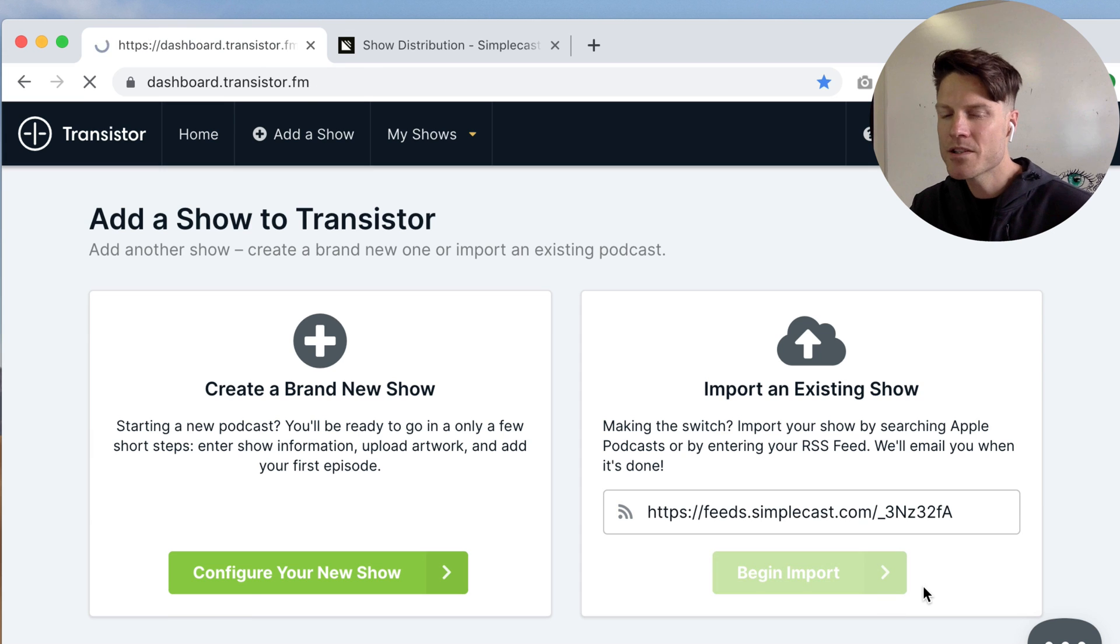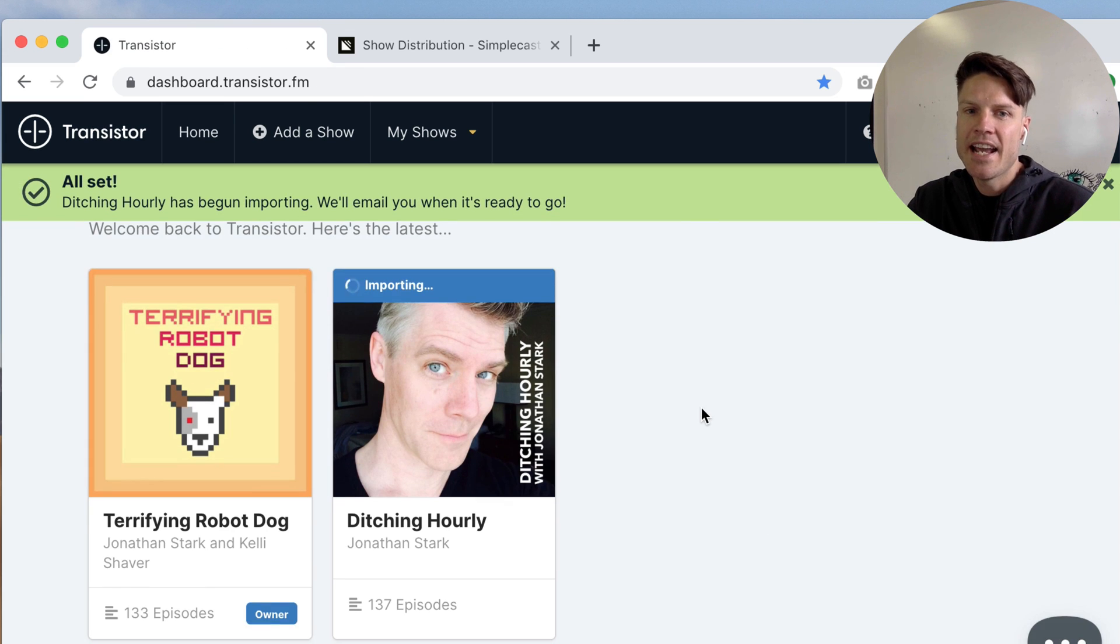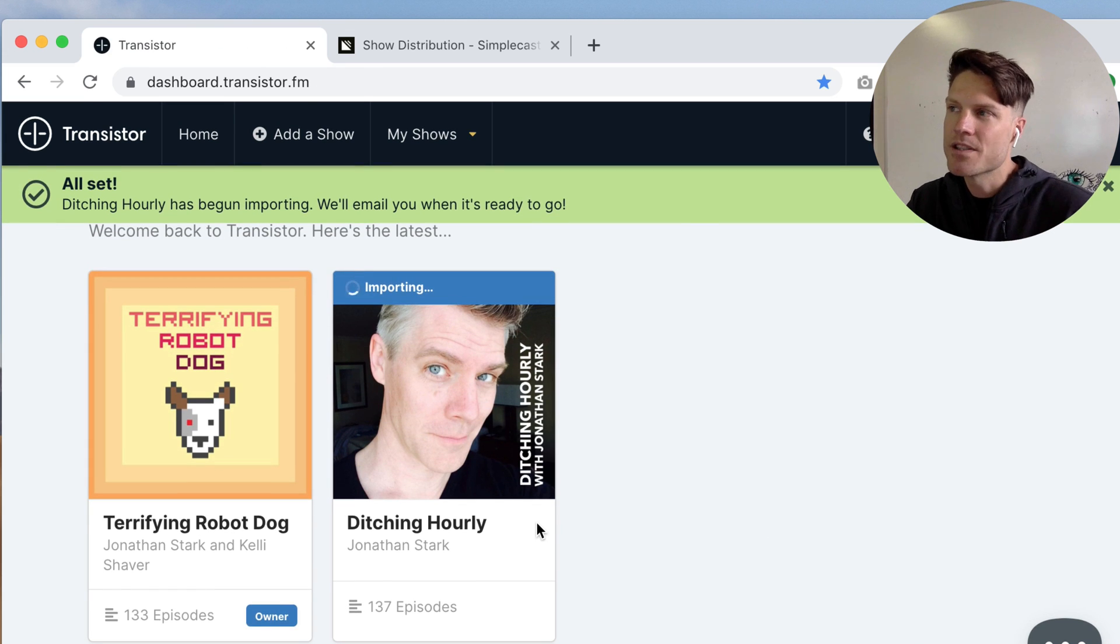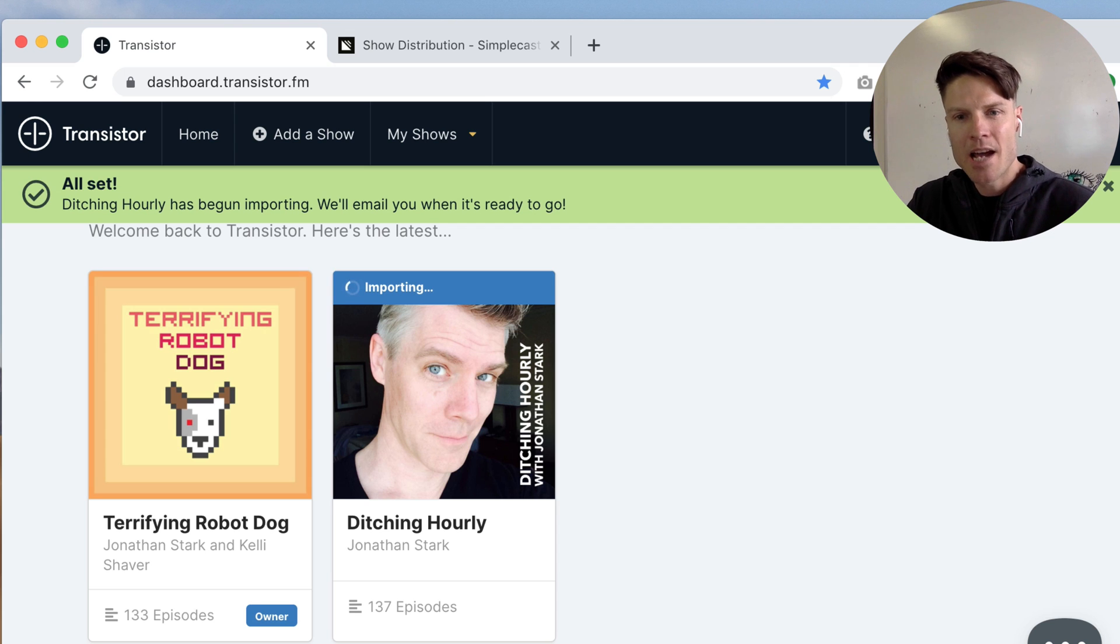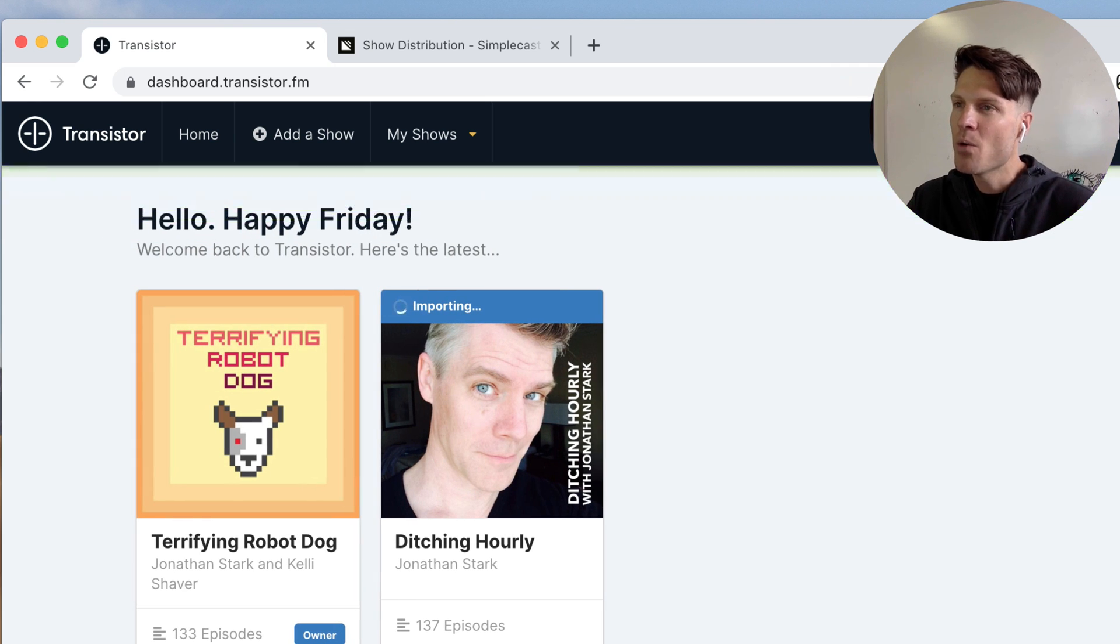I'm going to click begin import and this is going to start importing. Depending on how many shows you have this can take a little while. So we'll email you when that's done.